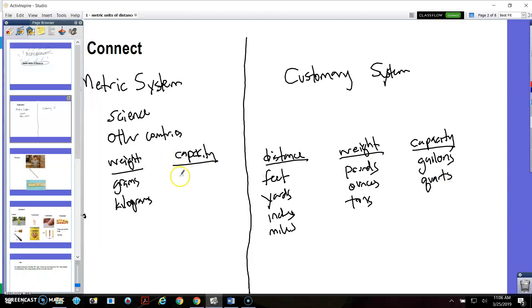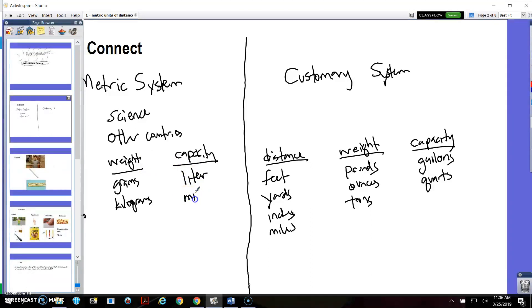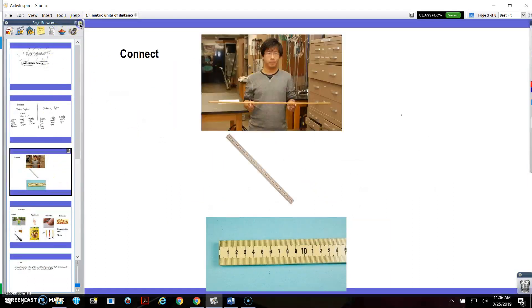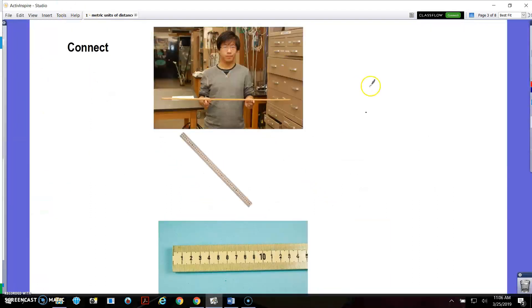In the metric system, the units for capacity are liters and milliliters — like a two-liter bottle. So that's what we're talking about in terms of what kinds of units there are. Today we're going to focus on distance or length, only in the metric system — not feet, yards, and the things we usually use.